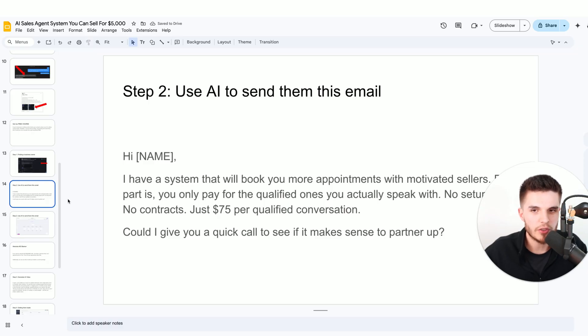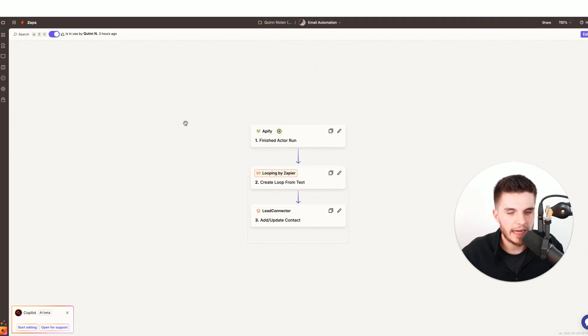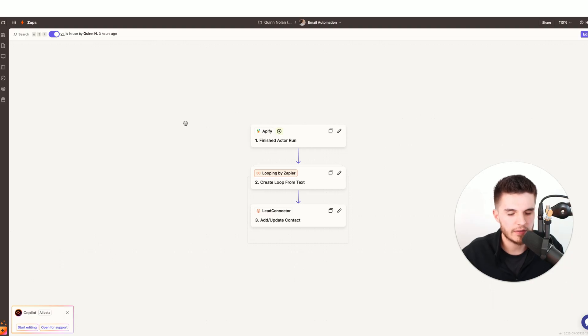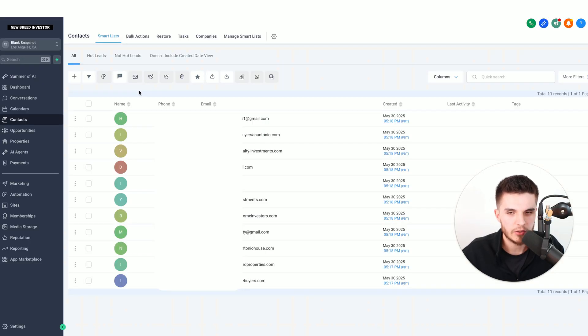Step number two is we're going to use AI to send them this email. Feel free to screenshot this email so I don't have to read it. Now that we have those 25 leads, I've created a simple automation that will send out these emails automatically so that I don't have to do anything other than get more new leads.